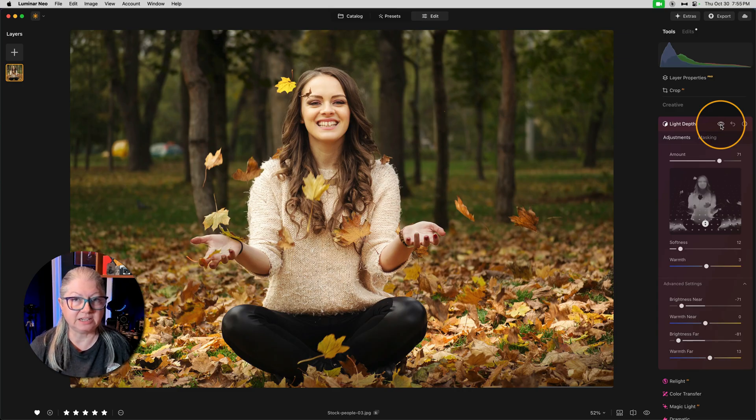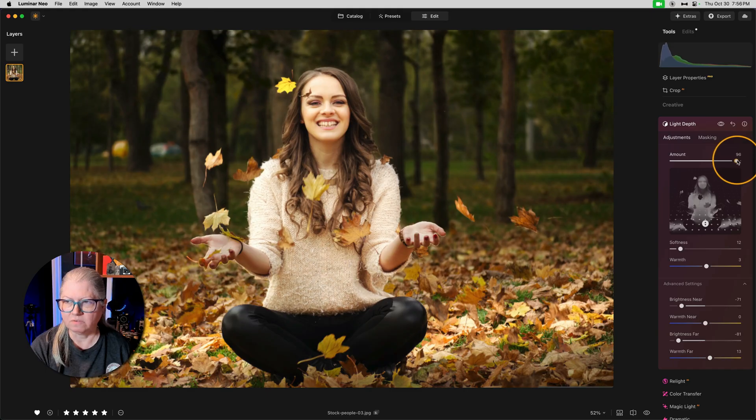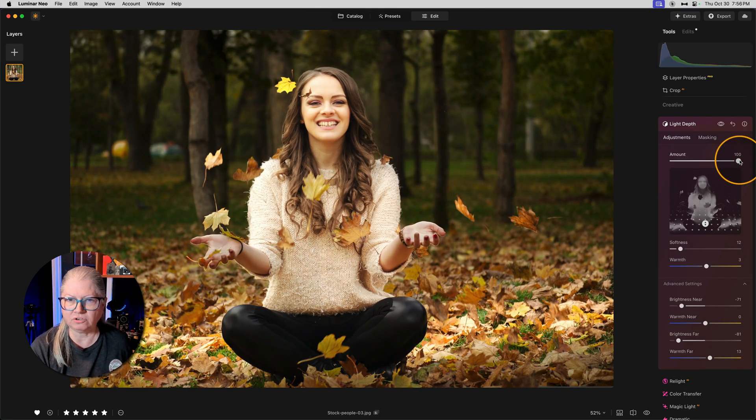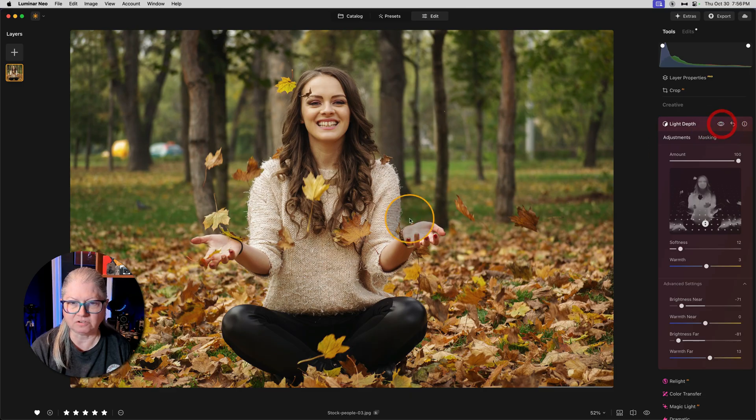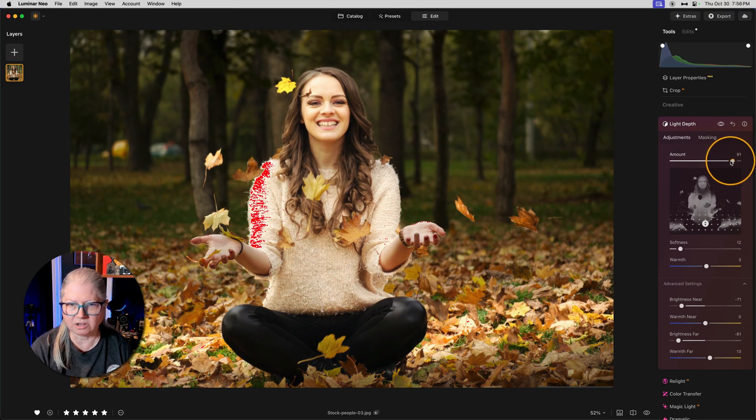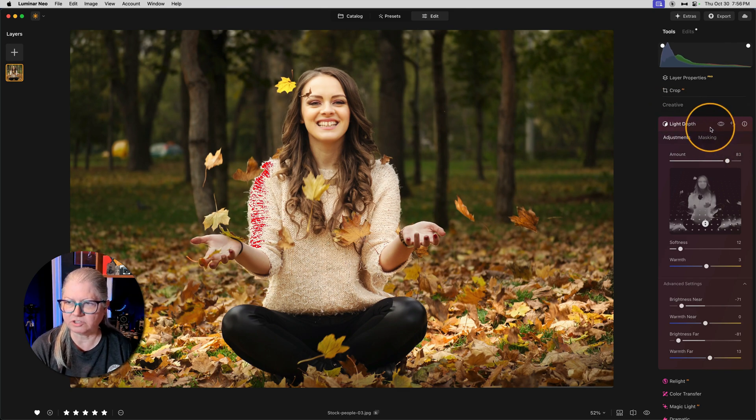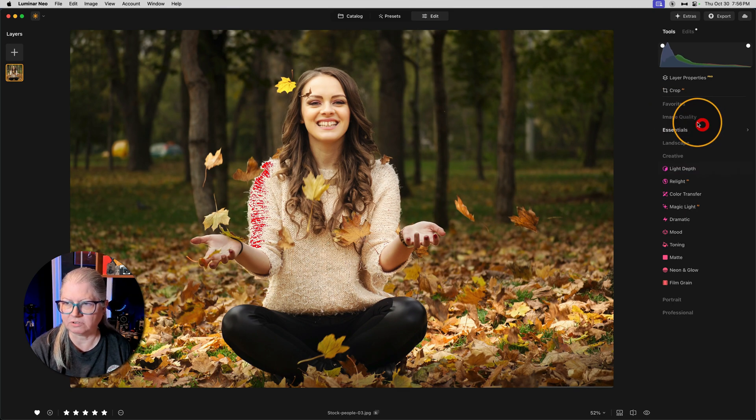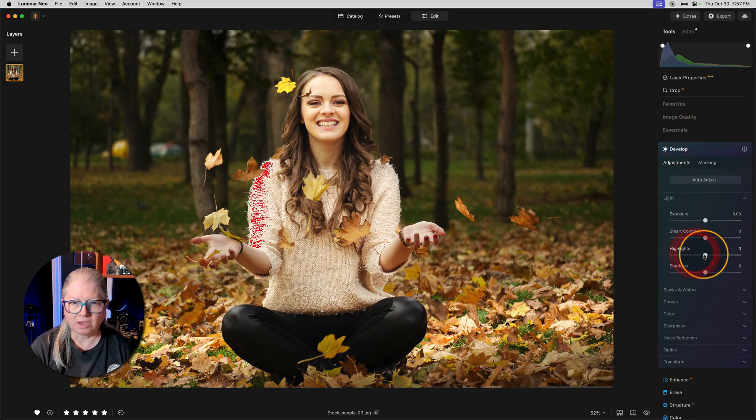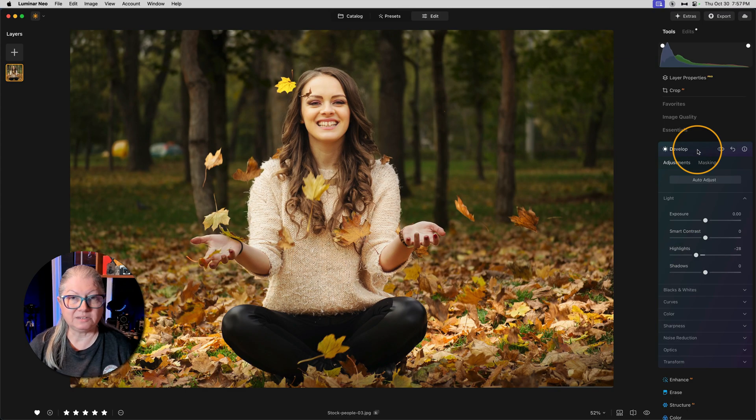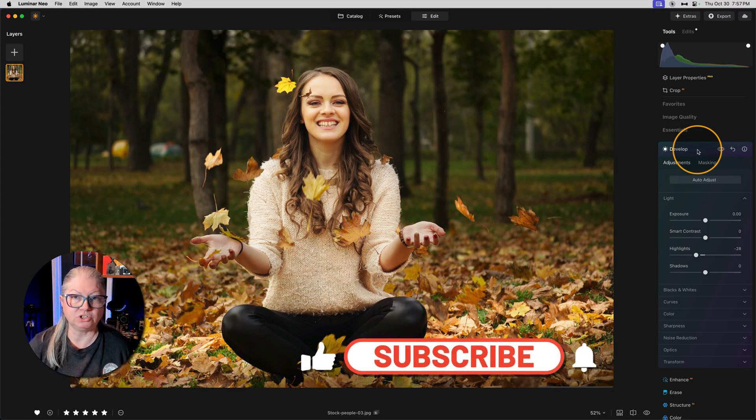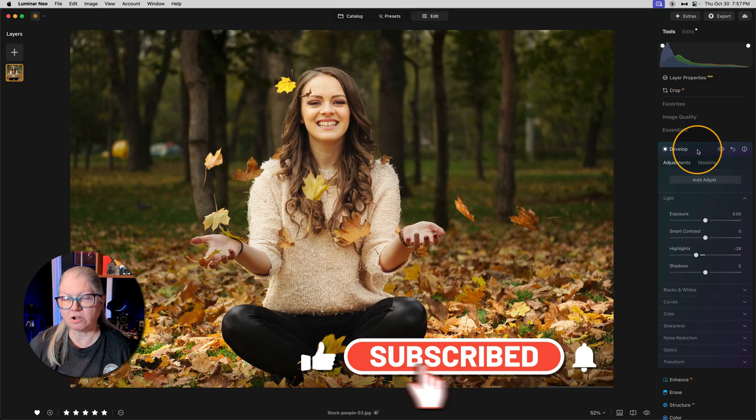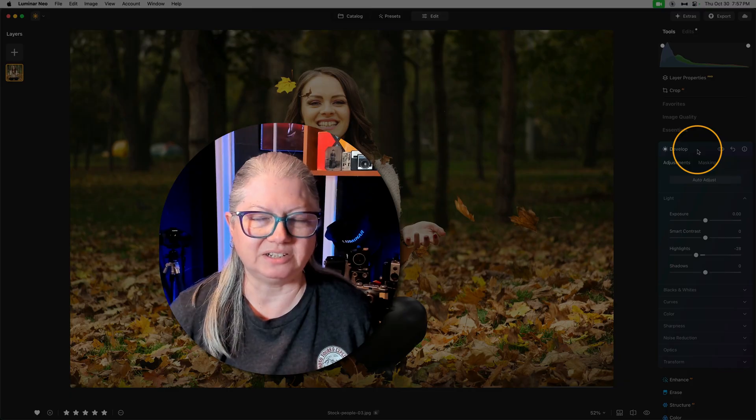Once again, the light depth tool has done a really nice job. Something else I want you to be aware of here is watch the histogram and turn on the clipping warnings. Notice that I've brightened her so much that her sweater is now clipping. So I can dial this back a little bit or I can adjust it after the fact. I like what this tool is doing. So I'm just going to apply it and then go to essentials, the develop tool and bring the highlights down to solve that problem. This is what I call the photo editing dance. Sometimes when you apply one tool, you have to compensate to fix some areas with another. It's all about finding the right balance.